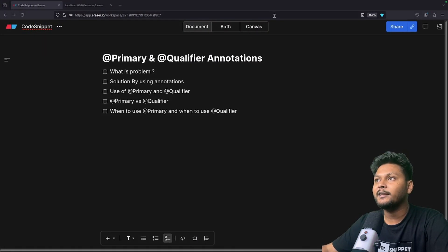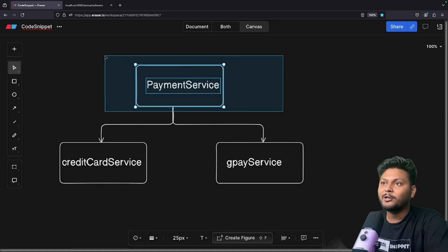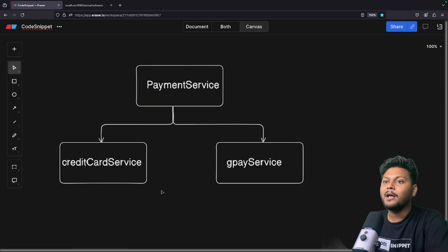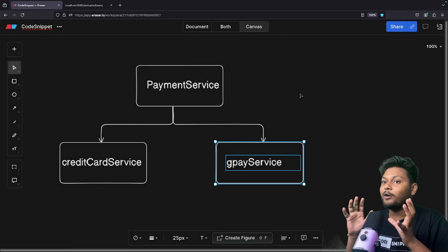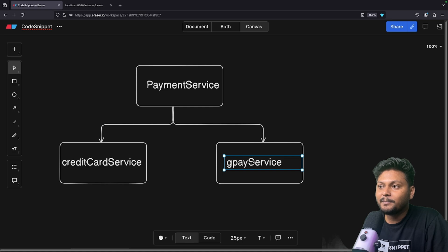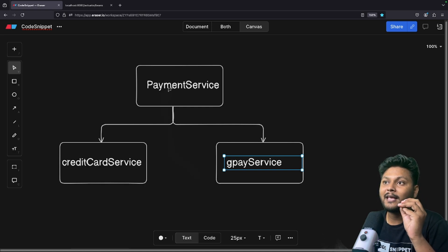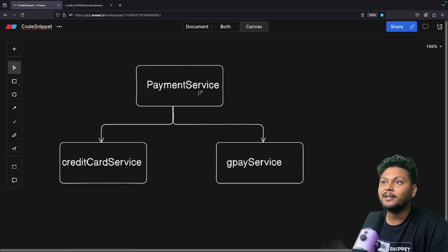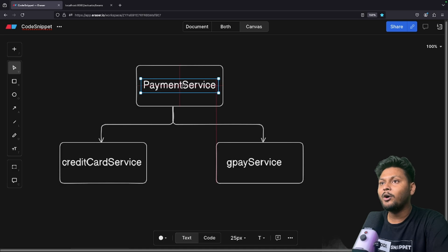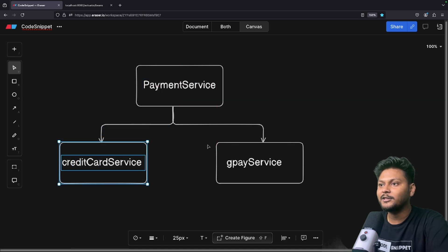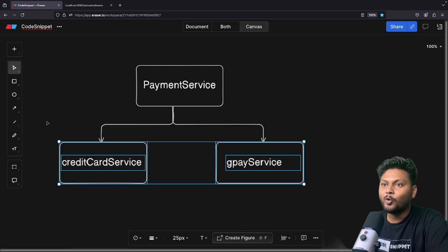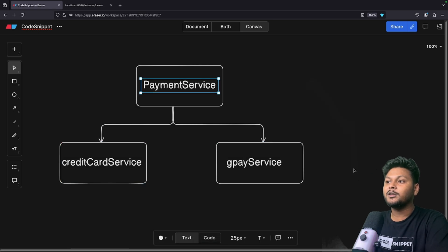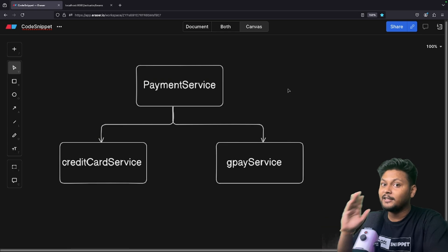Let me try to visualize it. We have the PaymentService interface which we are injecting, but this interface has two implementations: CreditCardService and GPayService. So the Spring application context has two beans — CreditCardService and GPayService — both of type PaymentService, since PaymentService is their parent interface. When we inject PaymentService, Spring finds two beans of the same type and is confused which one to inject. That is the problem.